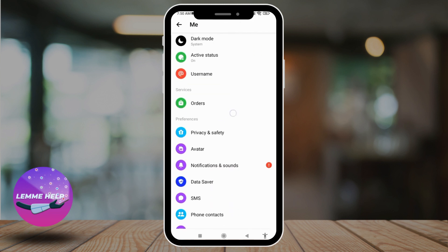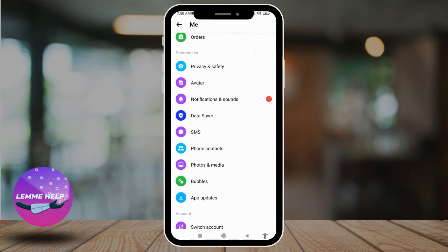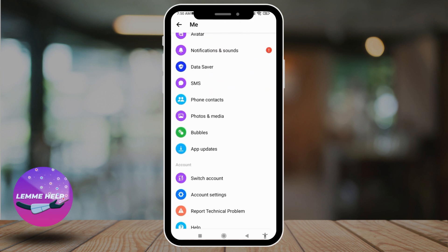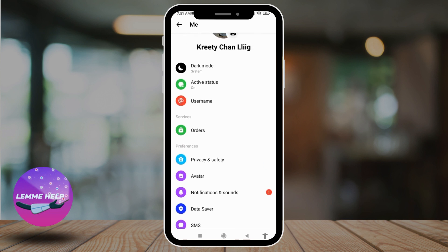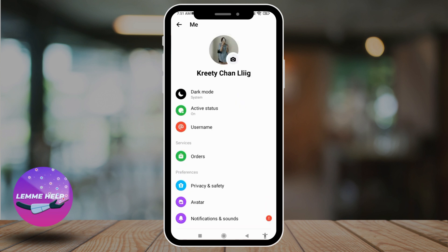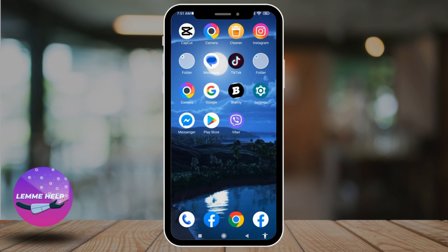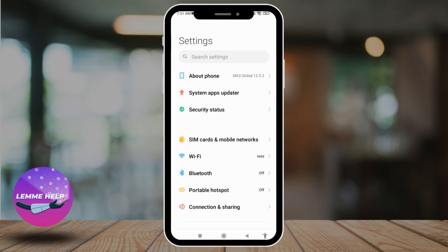Over here you will find different options, but within the Messenger app you cannot find the option to change the language. So what you can do is change the language in your device — that will automatically change the language for your Messenger app as well. So close your Messenger app and head towards the Settings app and open it.